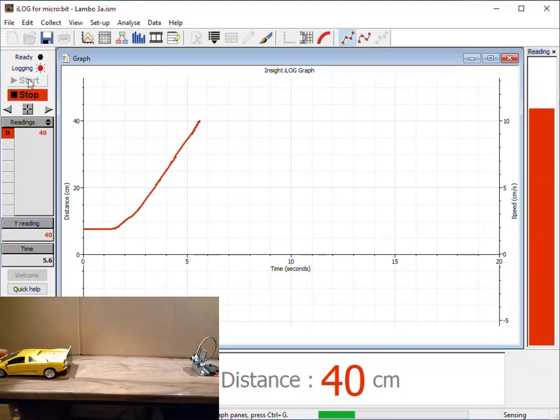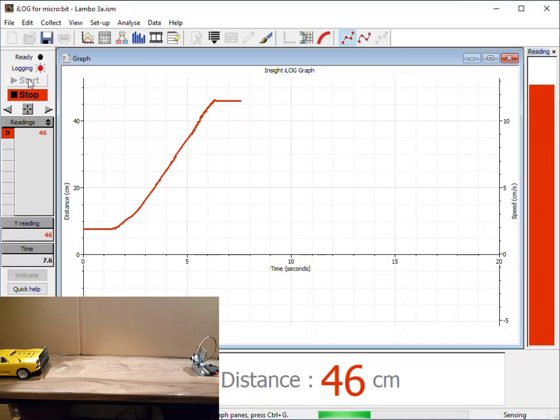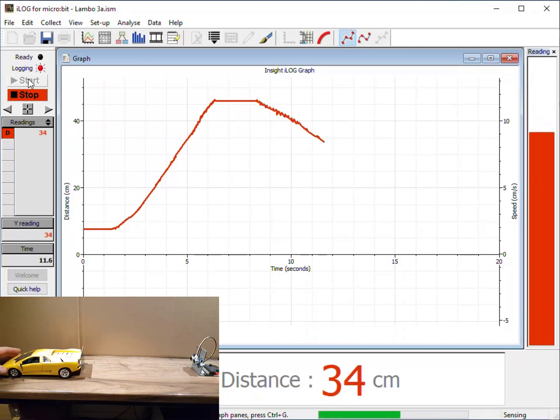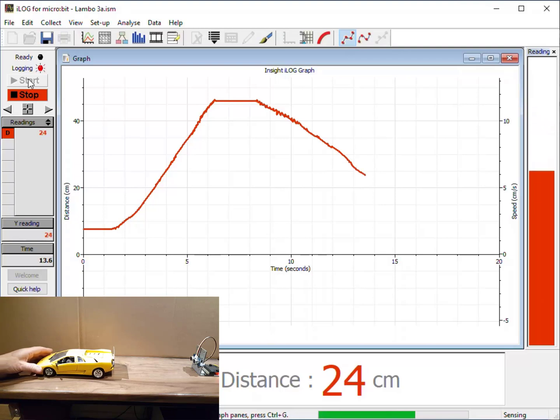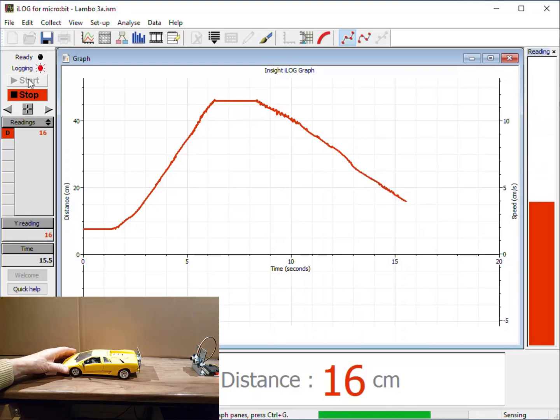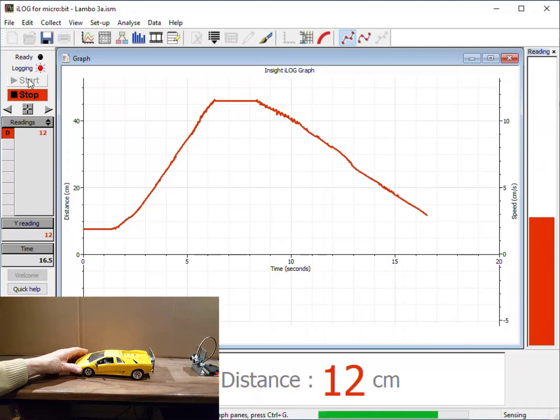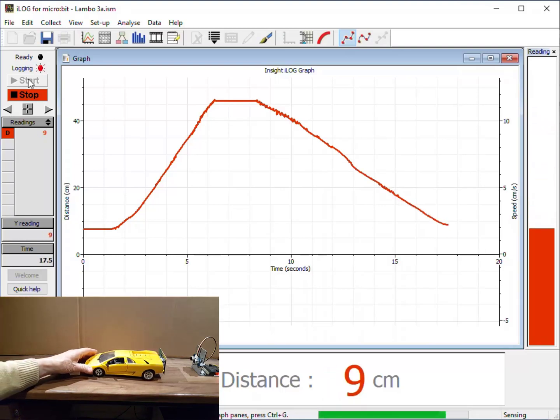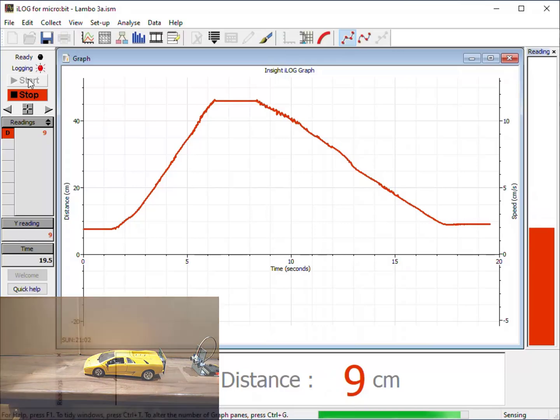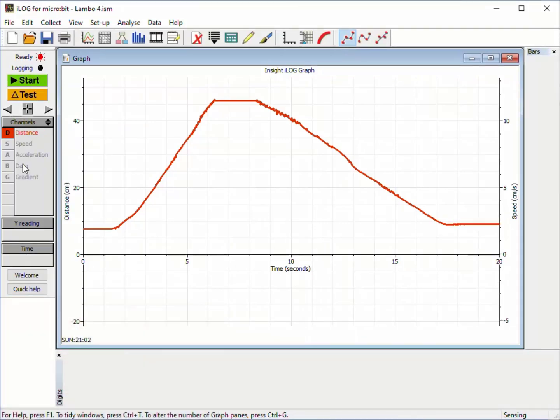The rising line shows the car moving away from the sensor. The flat part shows where it stopped. The falling line shows the car moving towards the sensor. So it is easy to tell the direction of motion from the shape of the graph.